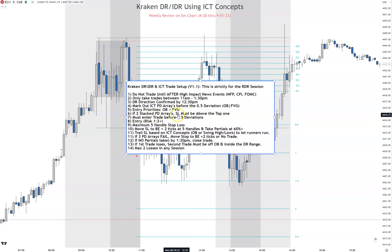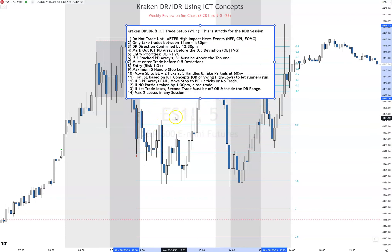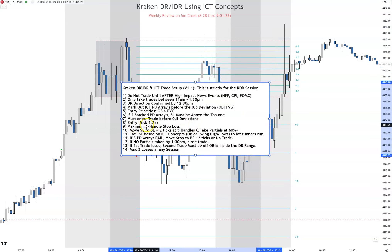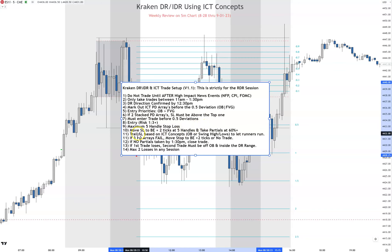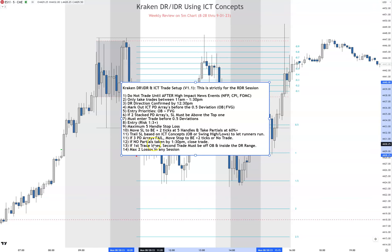If two stacked PD arrays exist, your stop loss must be above the top one. You must enter a trade before the 0.5 deviation. Entry risk: one to three plus, maximum five-handle stop loss. Move stop loss to break even plus two ticks at five handles, take partials at 60 percent, trail stop loss based on ICT concepts — order block swing highs and lows — to let runners run. If three PD arrays fail, move stop to break even plus two ticks or no trade. If no partial is taken by 1:30 p.m., close the trade. If the first trade loses, the second trade must be off an order block and inside the DR range. Max two losses in any session.